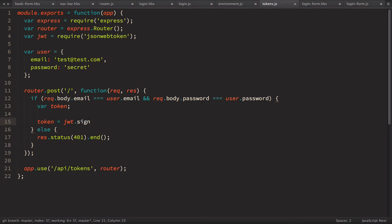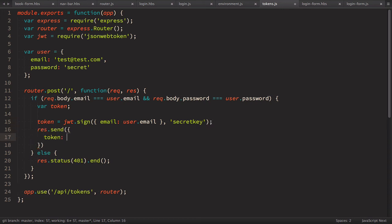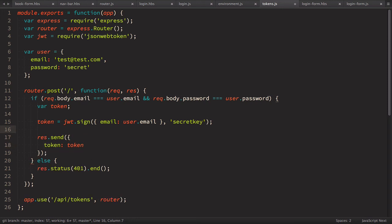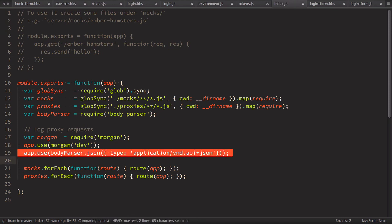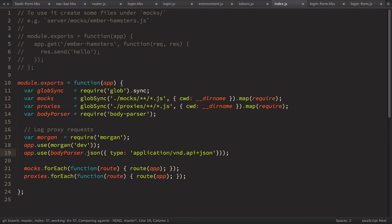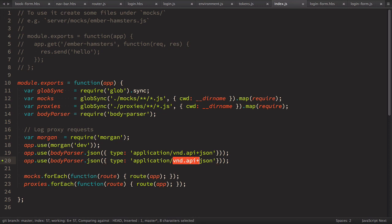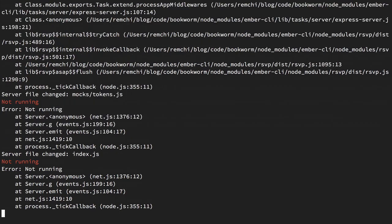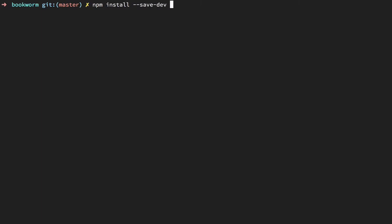There's one more thing: simpleAuth makes application/json requests. If we look at server/index.js, we see the body-parser is configured for type application/vnd+json (JSON API), but simpleAuth makes plain application/json requests. So let's duplicate that body-parser line and add support for plain application/json as well. Now in the terminal let's install jsonwebtoken with --save-dev.